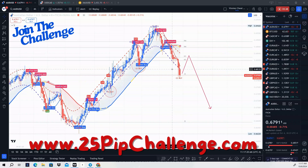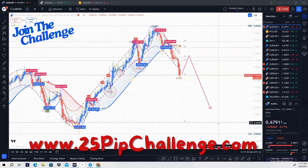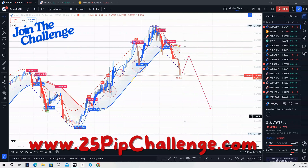If you want access to these exact signals on when to buy and when to sell, you can join our group at 25pipchallenage.com — the link will be in the description below. We have about 200 members inside our Telegram group where I give out free signals. I will be giving out signals to these pairs based on Vinnie's Trading Cheat Code, so make sure you join the group.